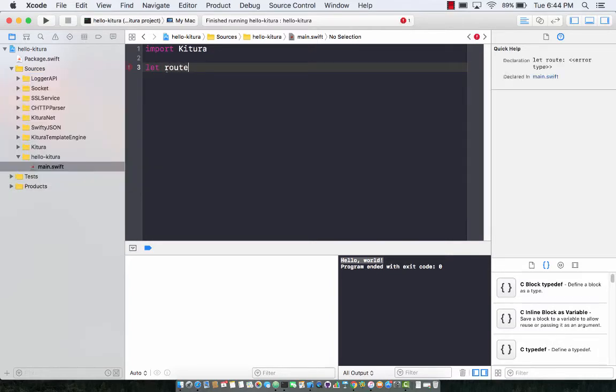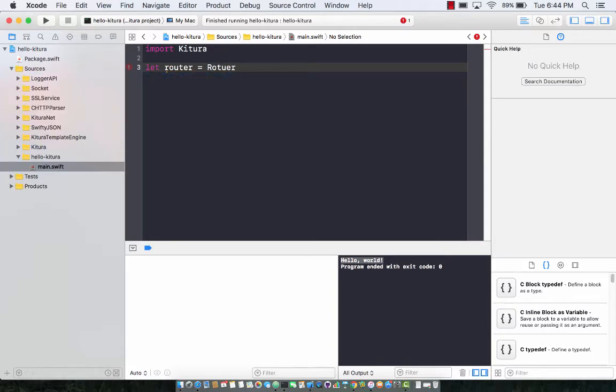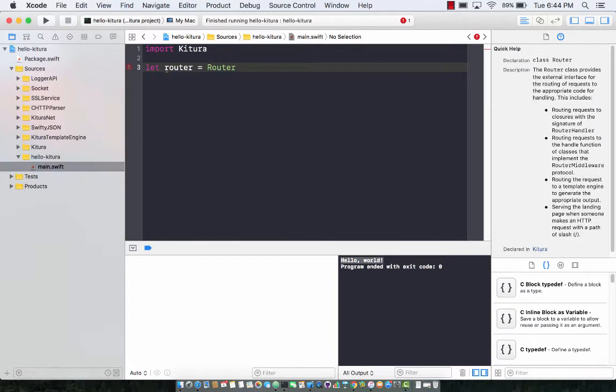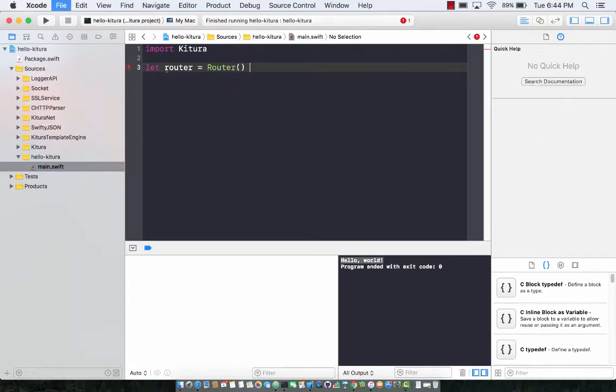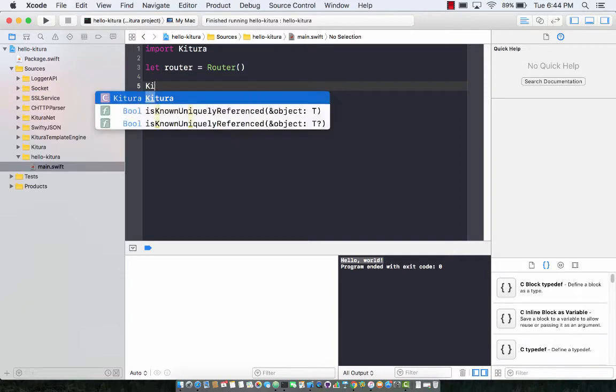Let router equals to router. The router is the main class in Ketura framework which allows you to route different requests.